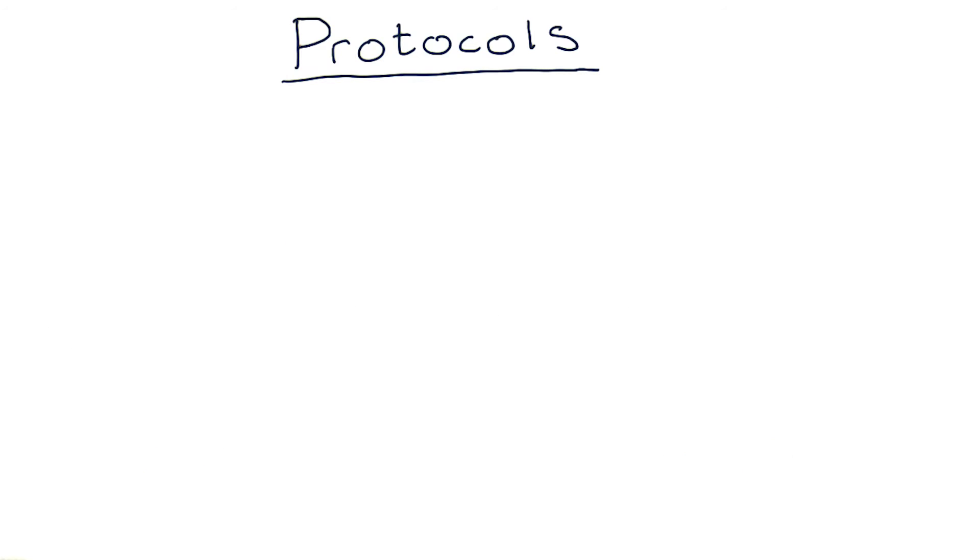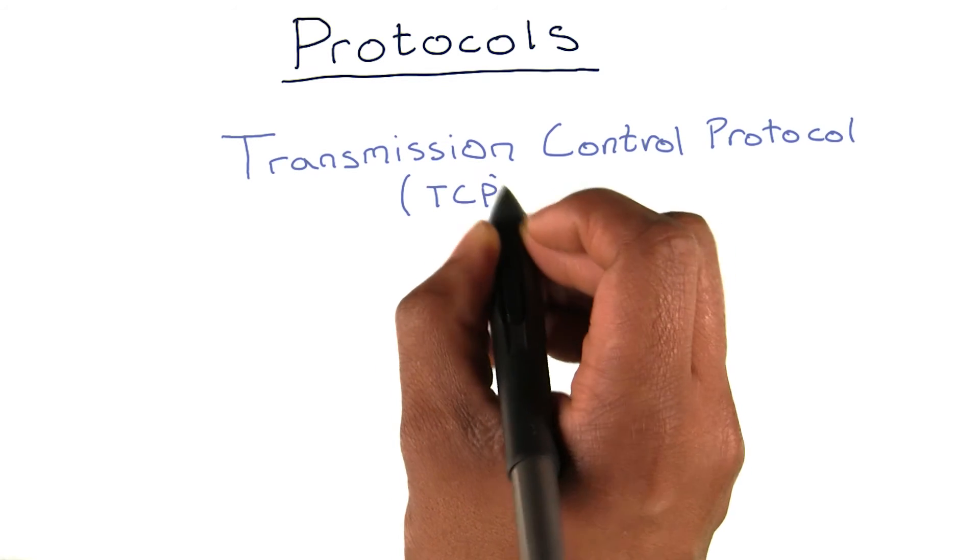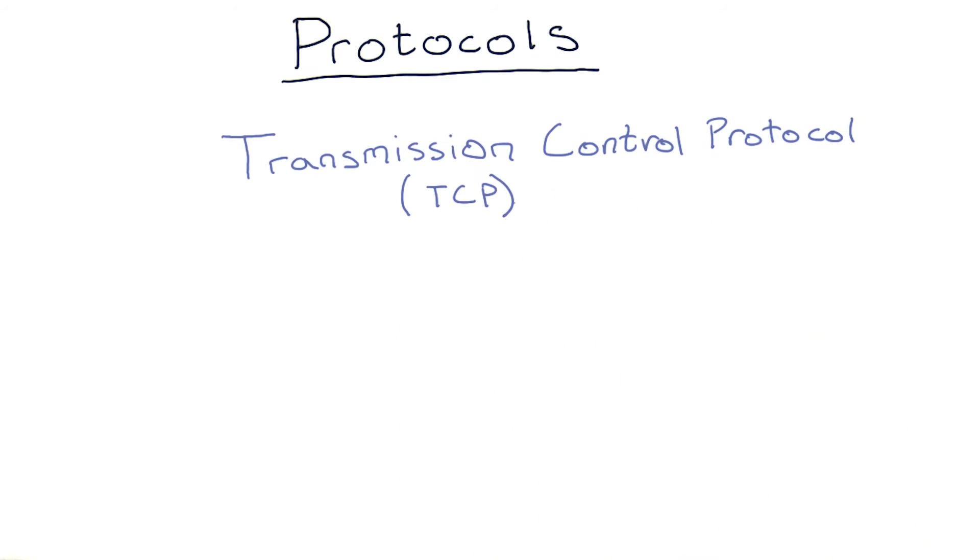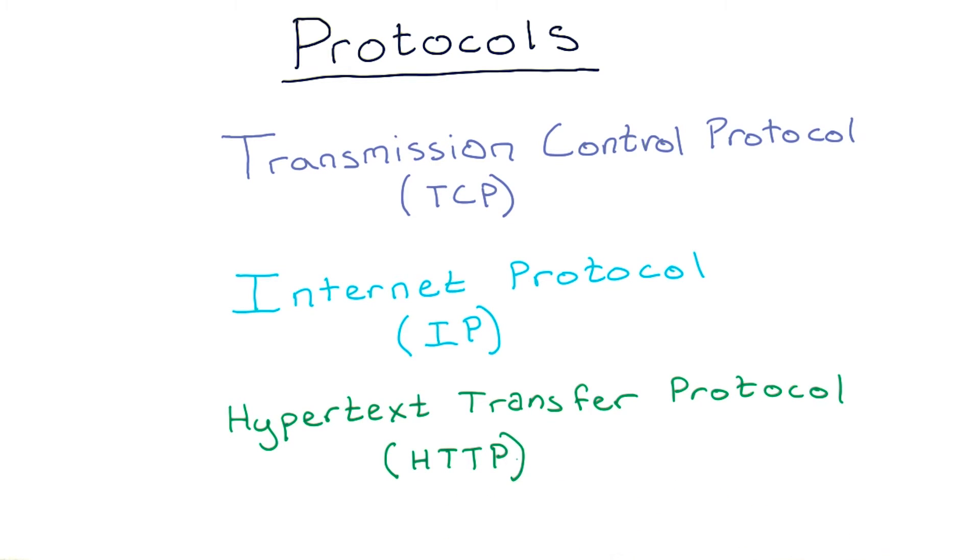There are several protocols that computers on the internet adhere to. The most common three are the transmission protocol, or TCP, the internet protocol, IP, and the hypertext transfer protocol, or HTTP.